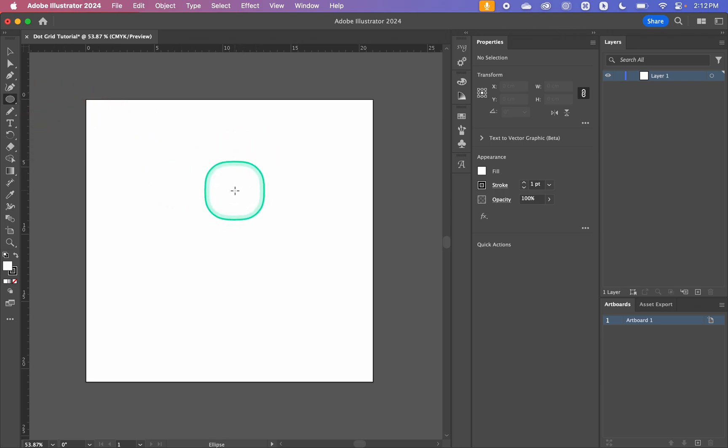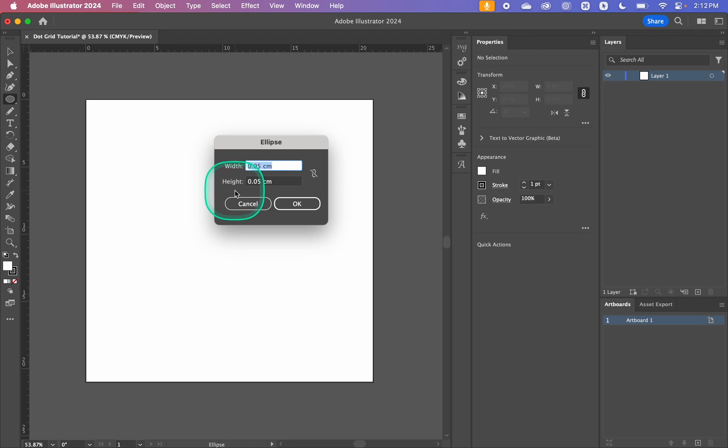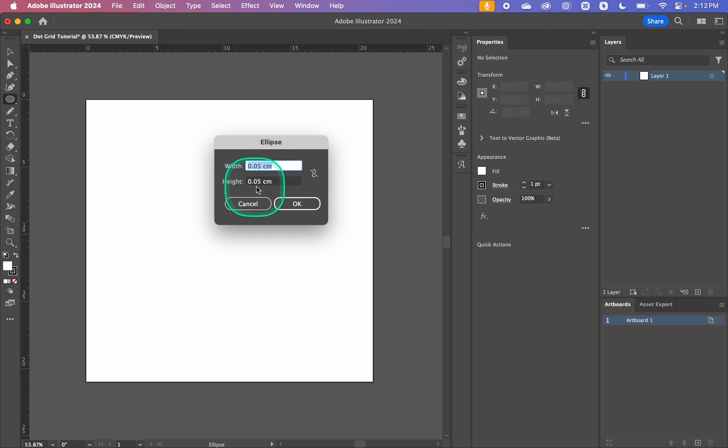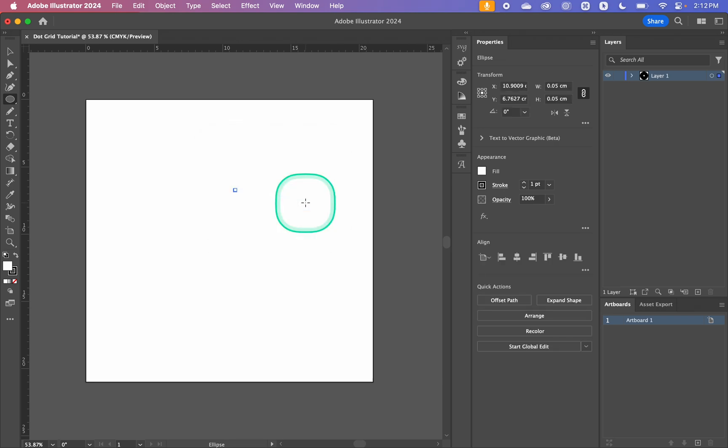I'm just going to click anywhere which is going to bring up a dialog box that will allow me to type in my dimensions. So I want my ellipse to be 0.05 centimeters and I want it to be proportional. So that's just created our ellipse.